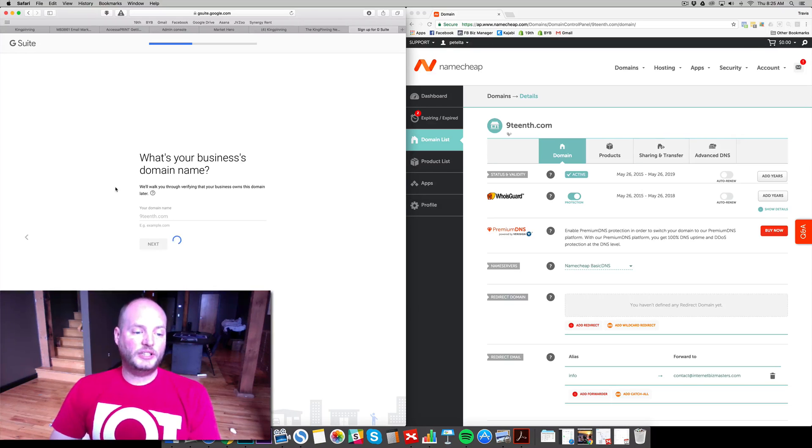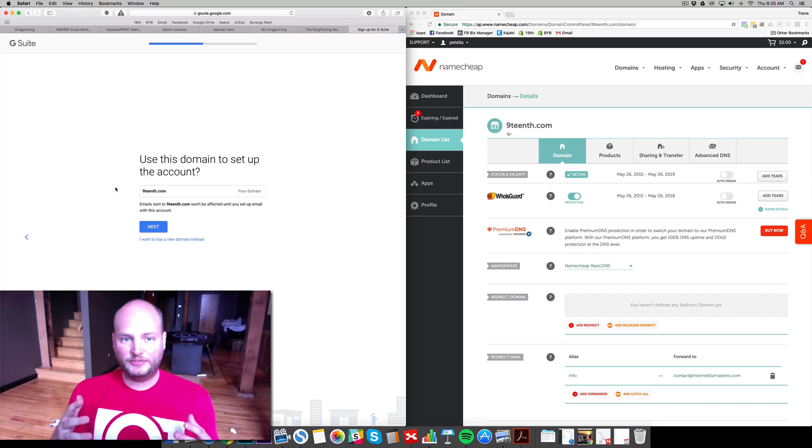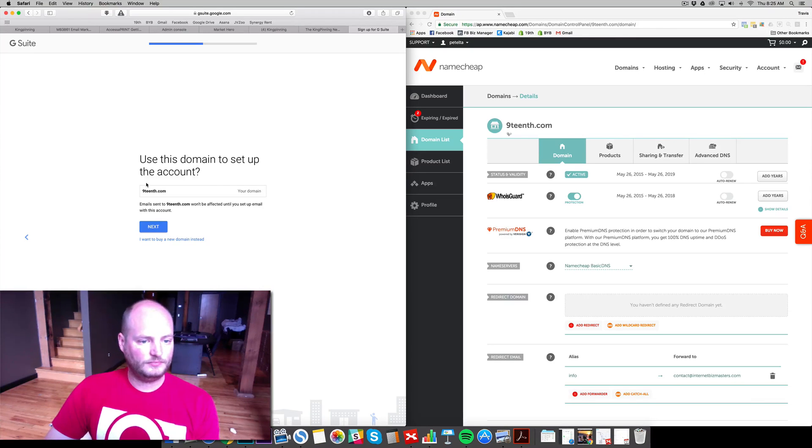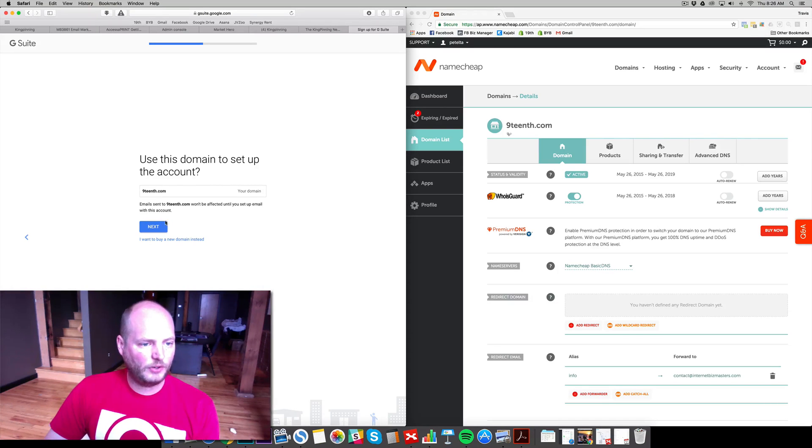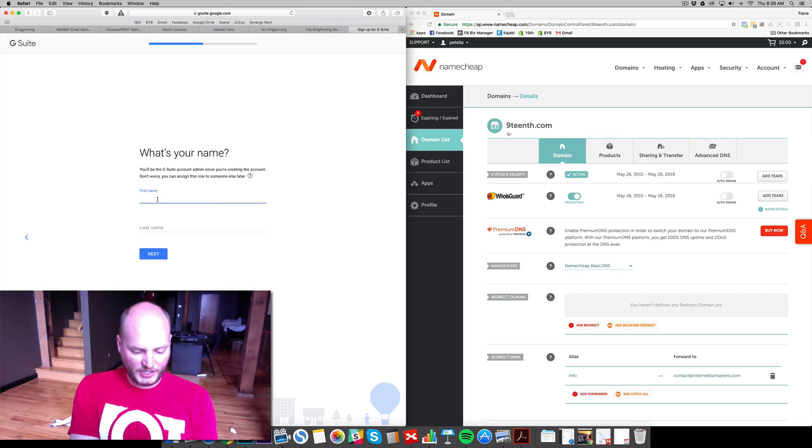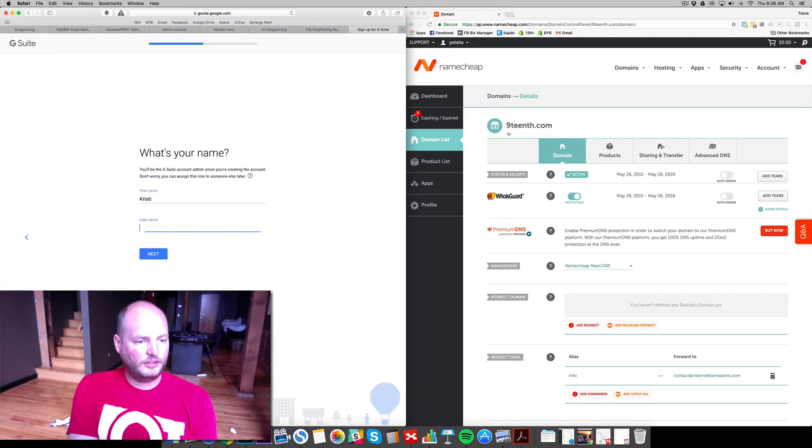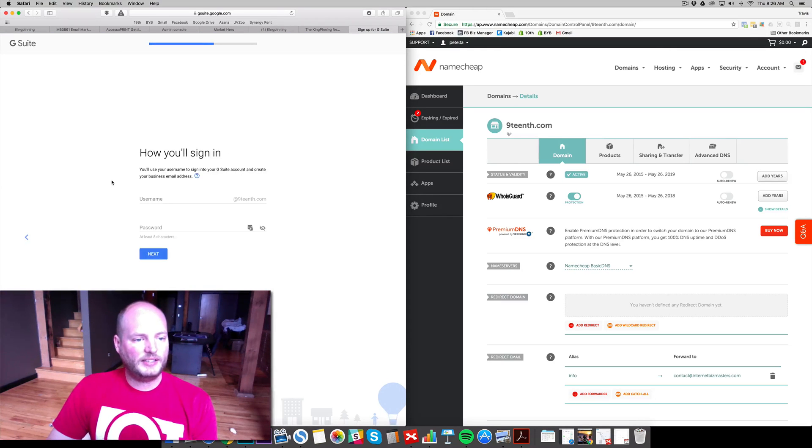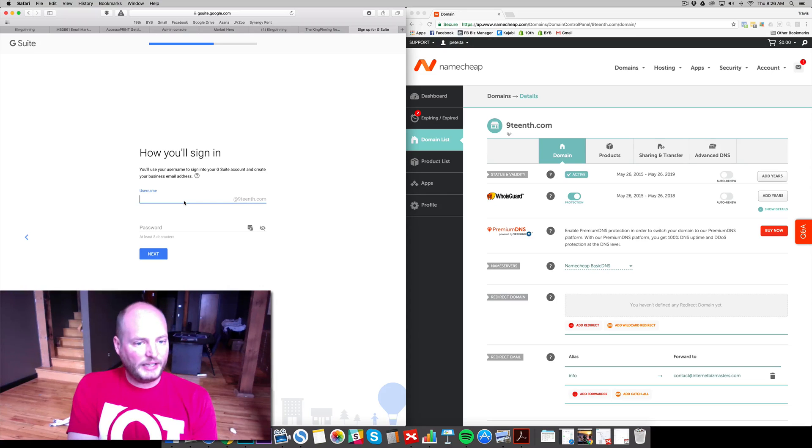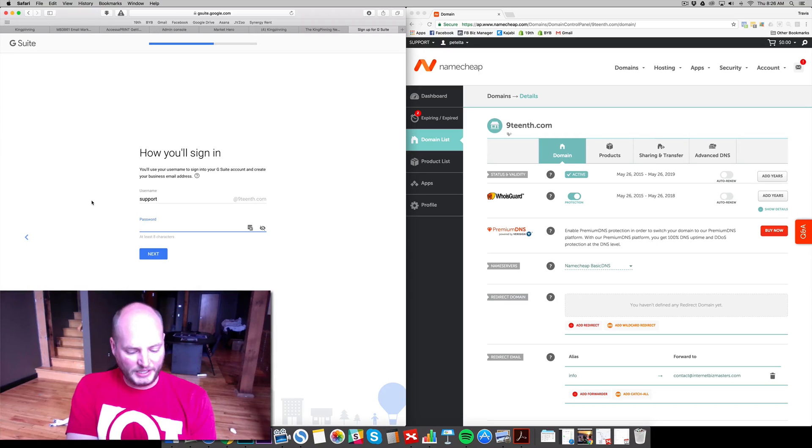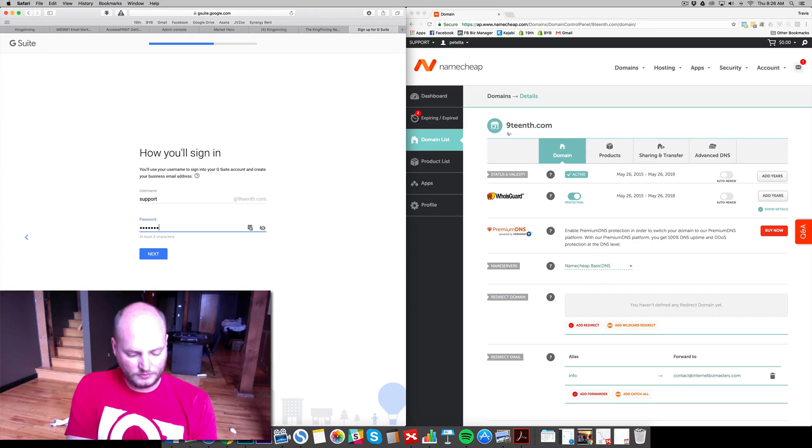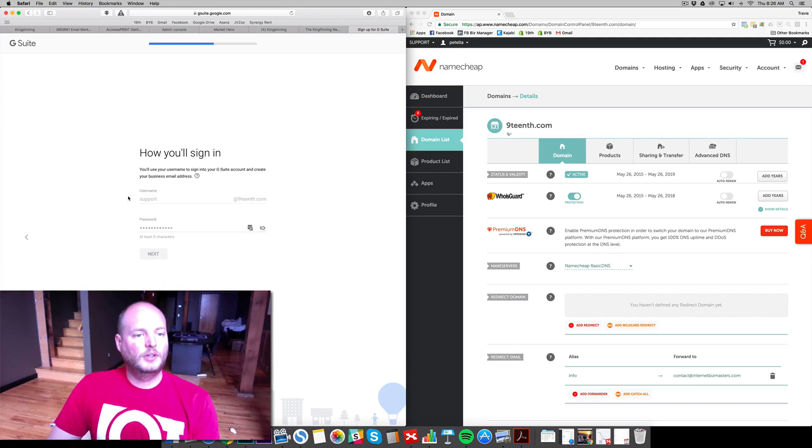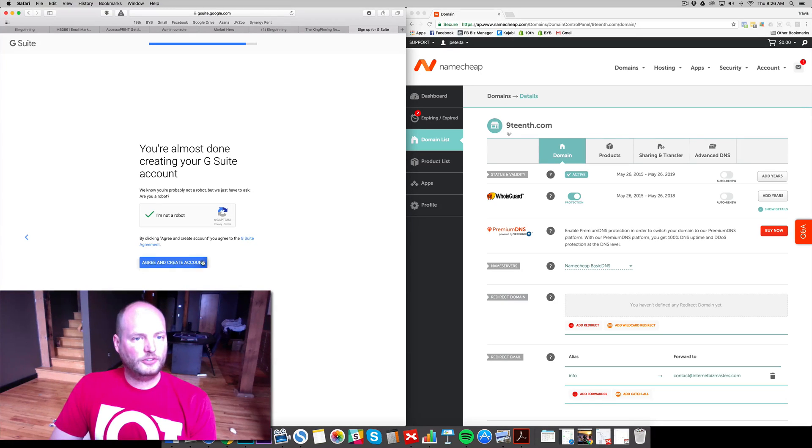Now, once we put that in there, it's going to give us a few verification steps, and from there we're off to the races. All right, we're going to go ahead and use this domain to save your account. Yes, we want 19th.com. Next, first name. We have our pen name. You can use your name if you'd like. This is who it's going to be coming from. We'll go with support at 19th.com. Our password. Make sure we're not a robot. Agree and create.